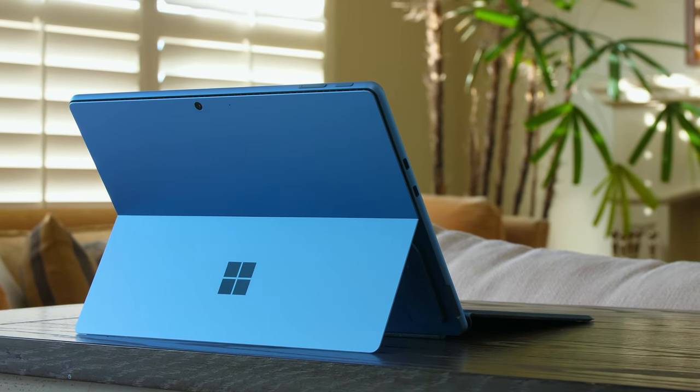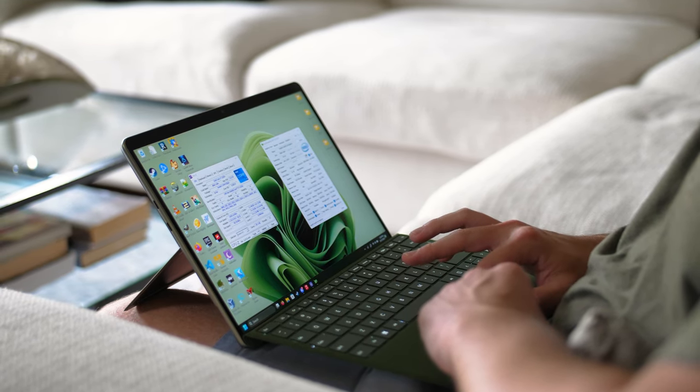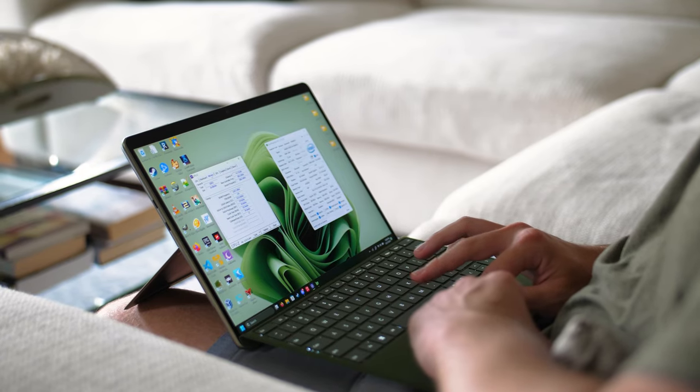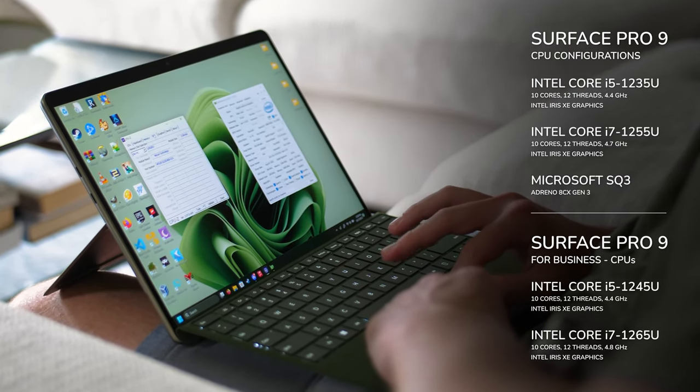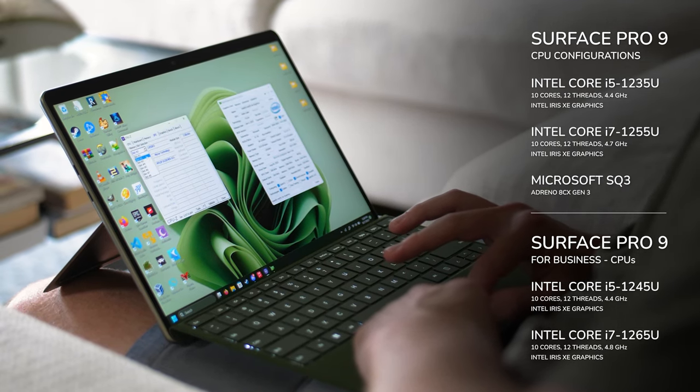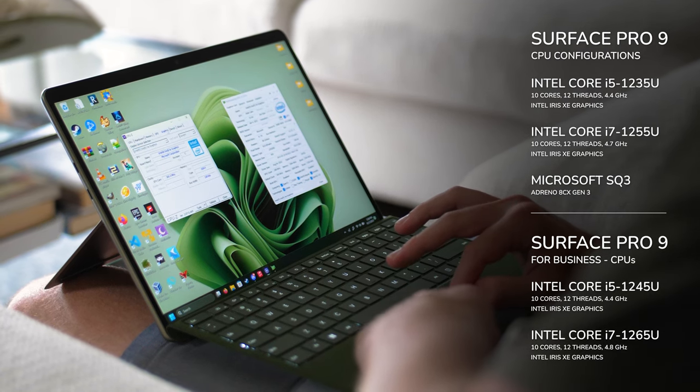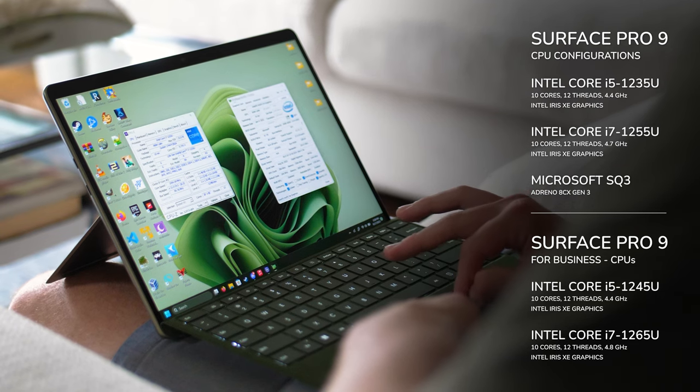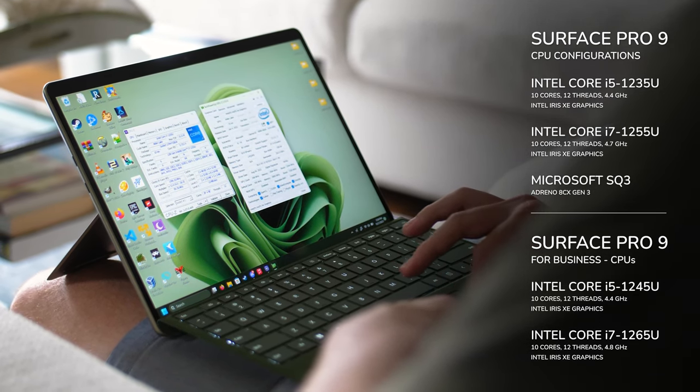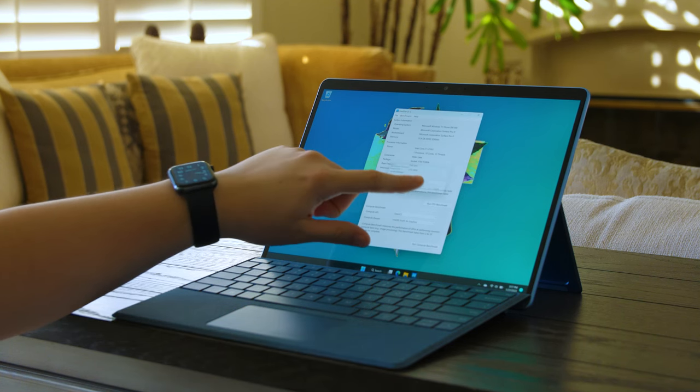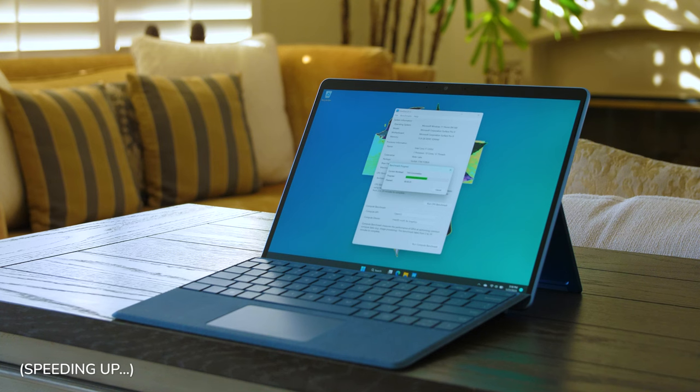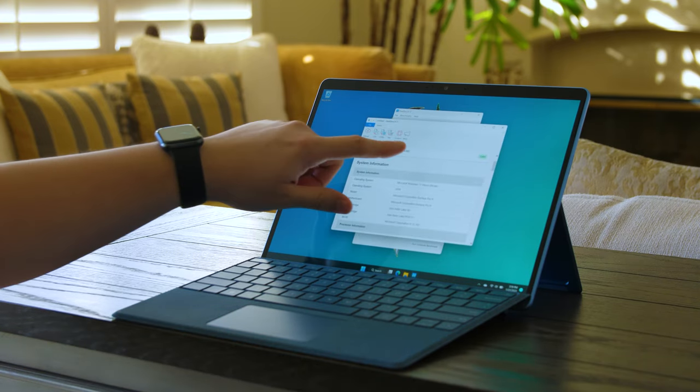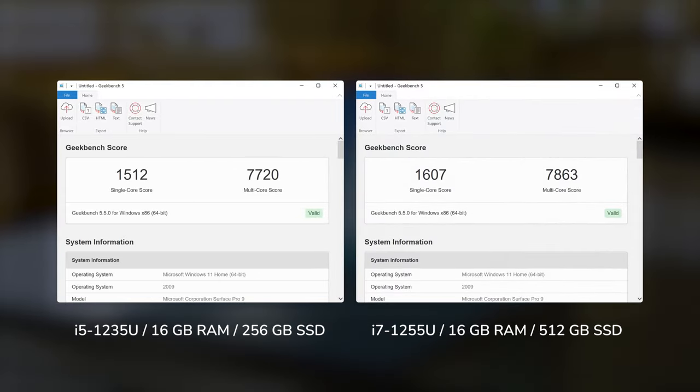The CPUs we're getting on the consumer line of Surface Pro 9 are all 12th gen Intel Core CPUs, and these were what the Surface Pro 8 should have had from the start. They are so much better. The Surface Pro 9 with a 12th gen i5 performs significantly better than the Surface Pro 8 with the 11th gen i7.